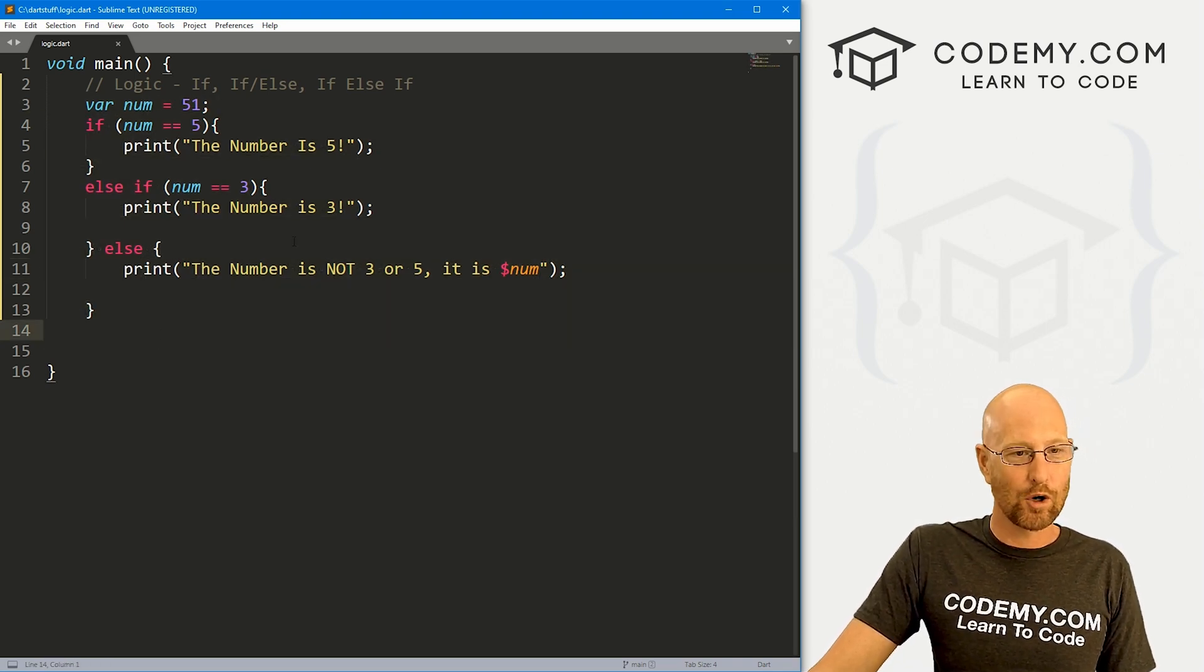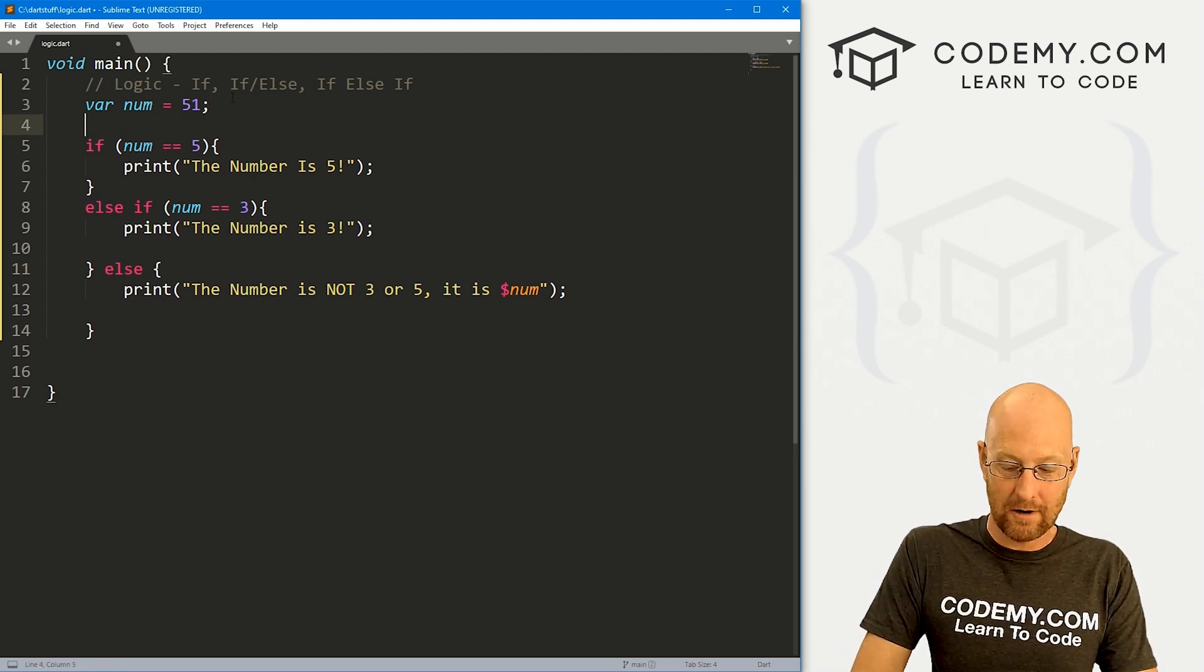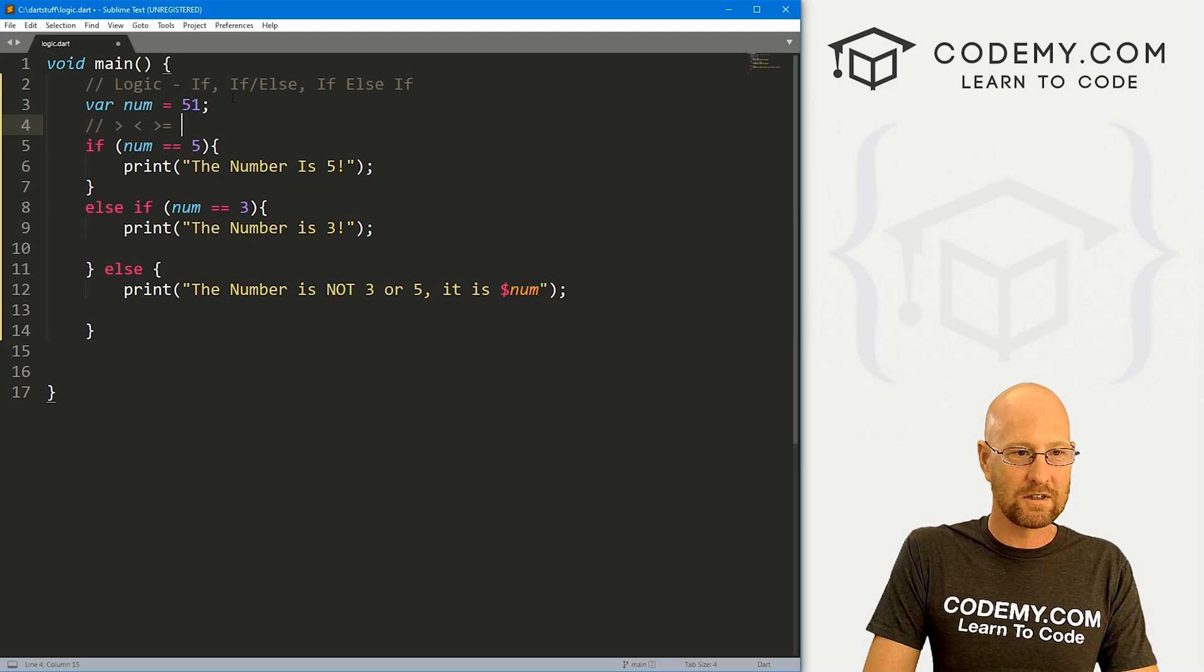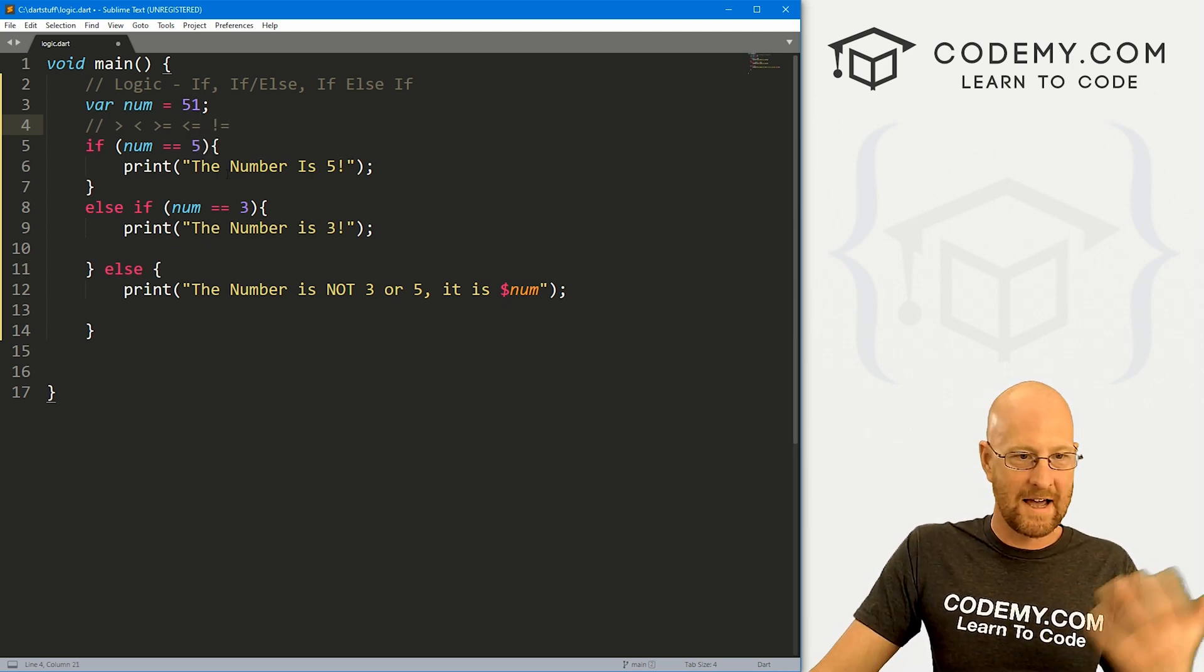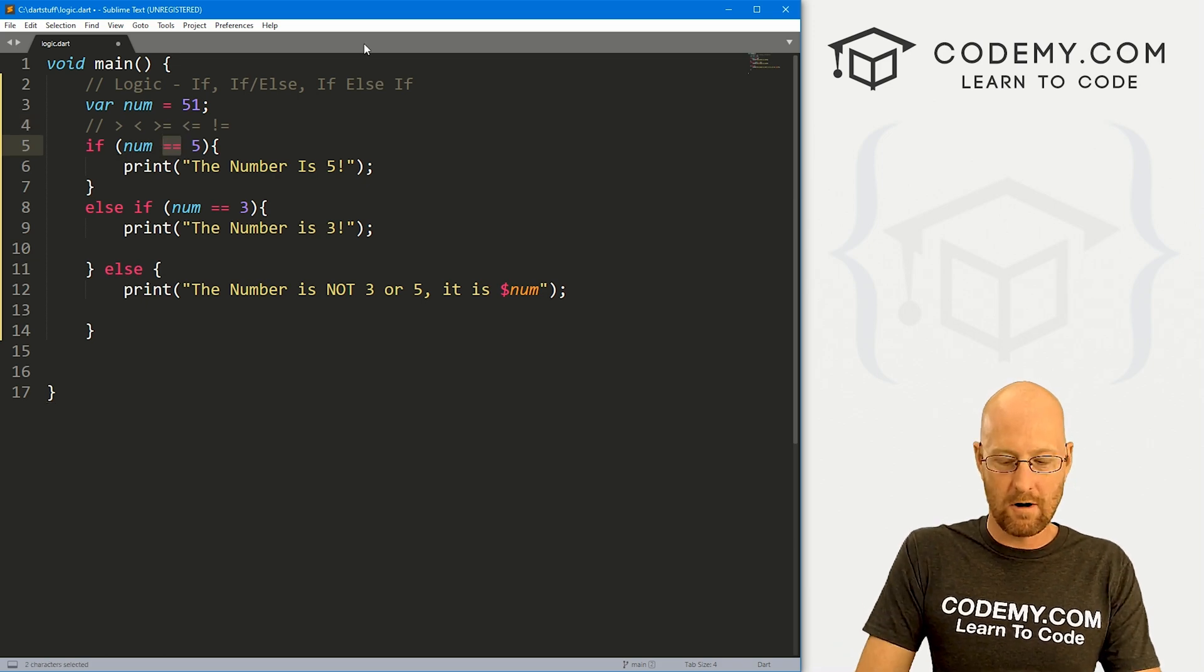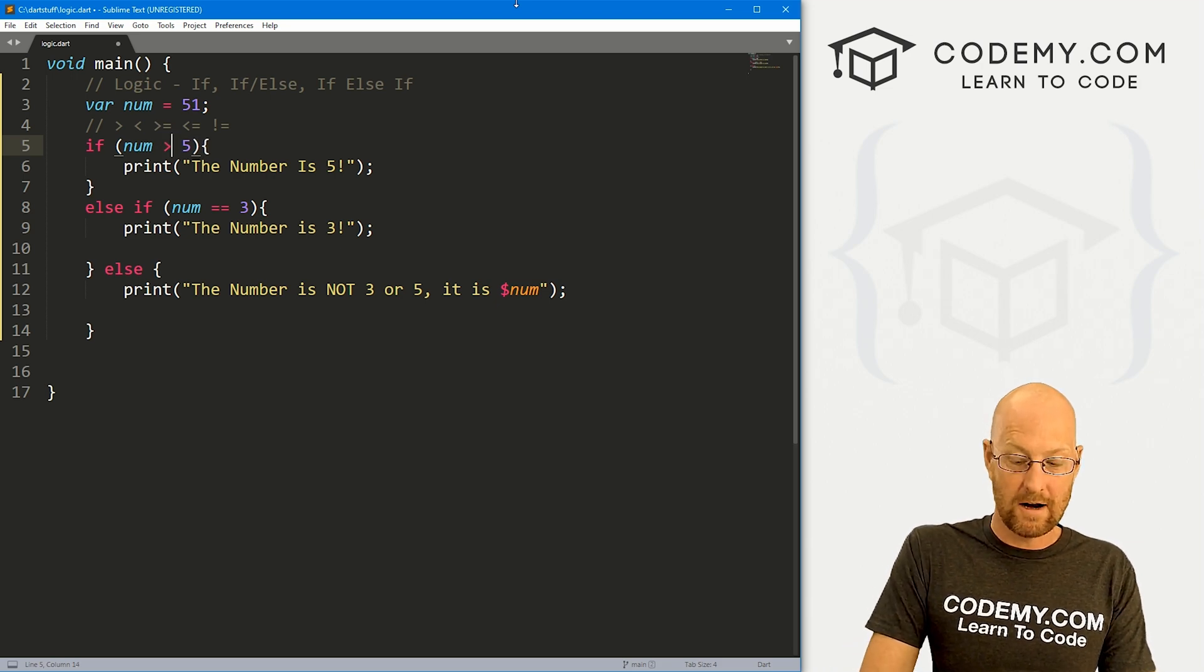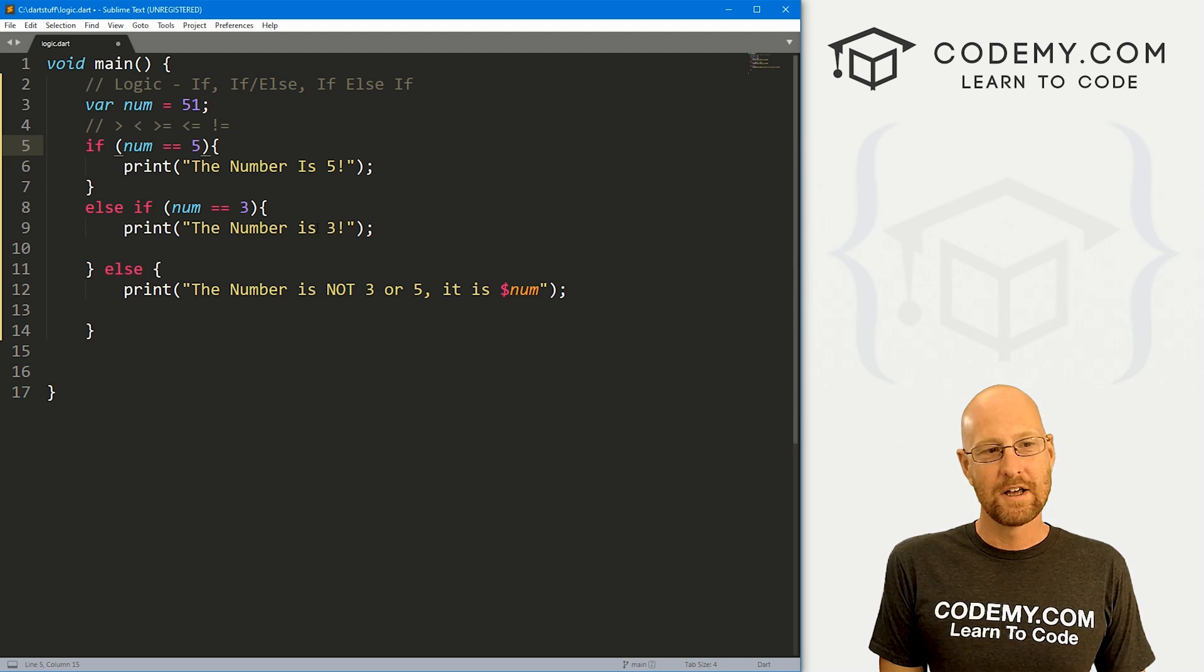Now we're using the equal to here. We can use all of our comparison operators. You can use greater than, less than, greater than or equal to, less than or equal to, not equal, and all of that. So you could say is number greater than five. Well in this case it is, it's 51. You get the picture, or greater than or equal to five. That's how that works.